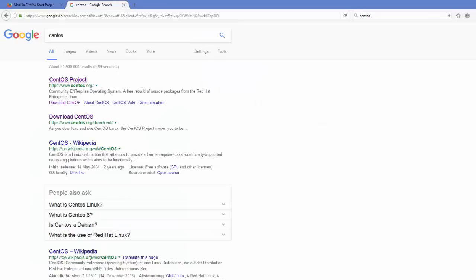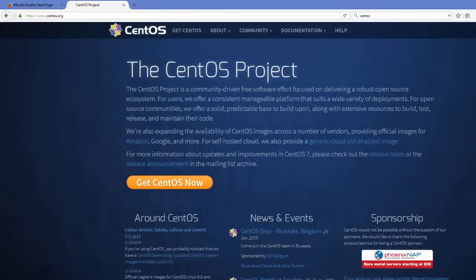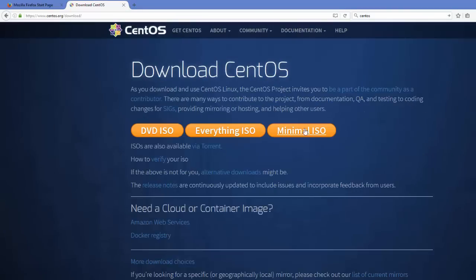First of all, open your favorite browser and search for CentOS. The first link that will appear will be from CentOS.org, so just click that link. On this website you just need to click 'Get CentOS Now' and then there will be three download options available to you.